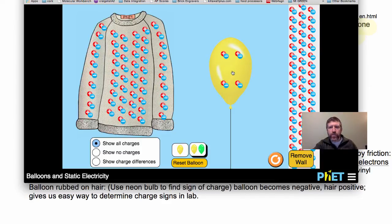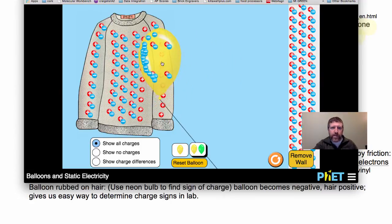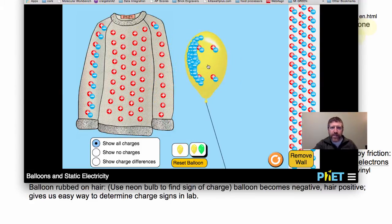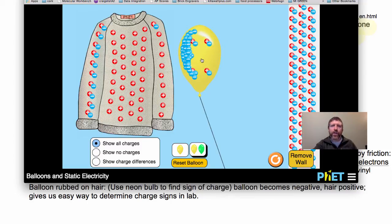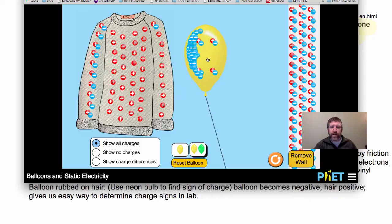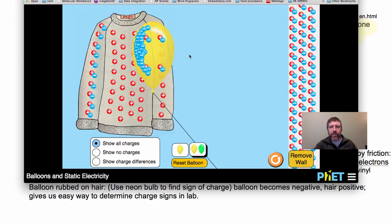If you take this balloon and rub it on the sweater, you can see how it picks up those excess negative charges. But now look at the sweater — it's lost those negative charges, so now it's positively charged. That is charging by friction, and it's no surprise that the balloon sticks to the sweater now.